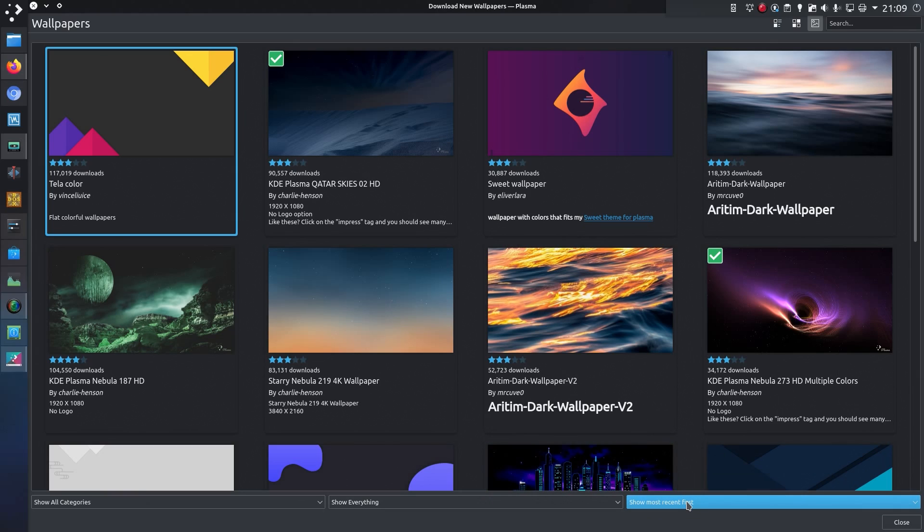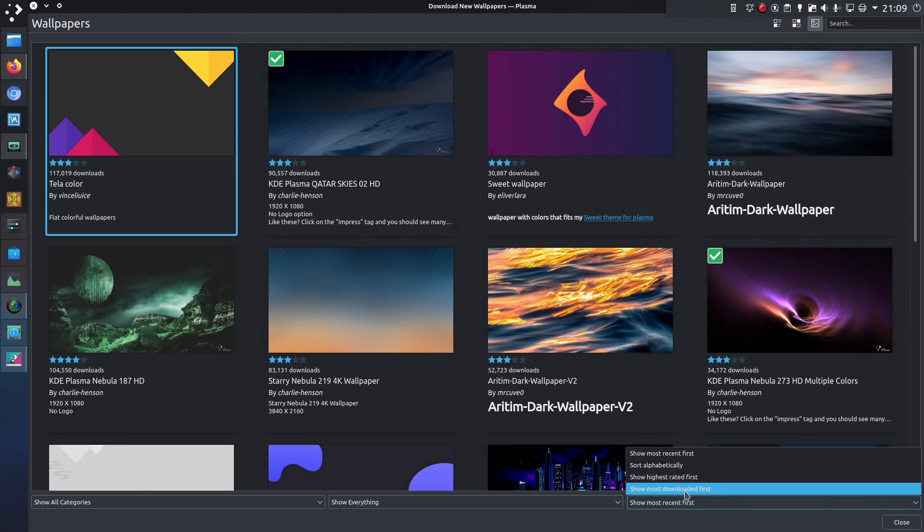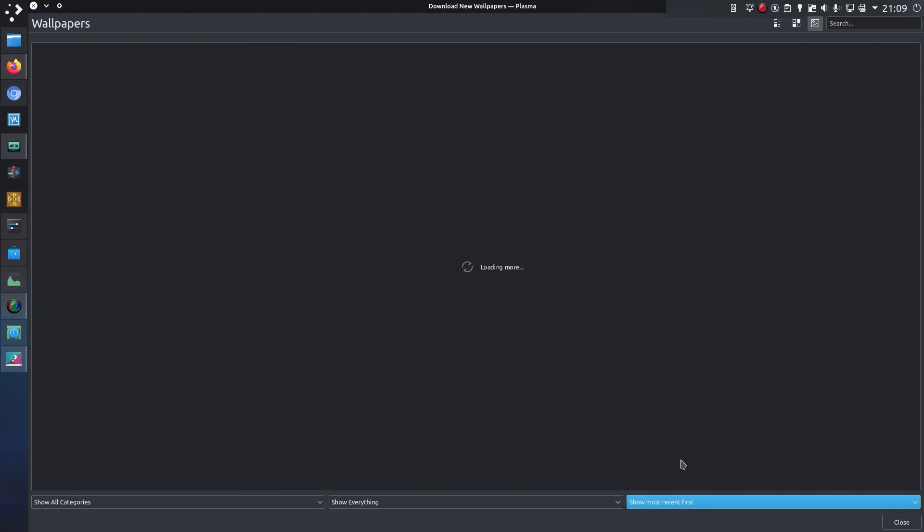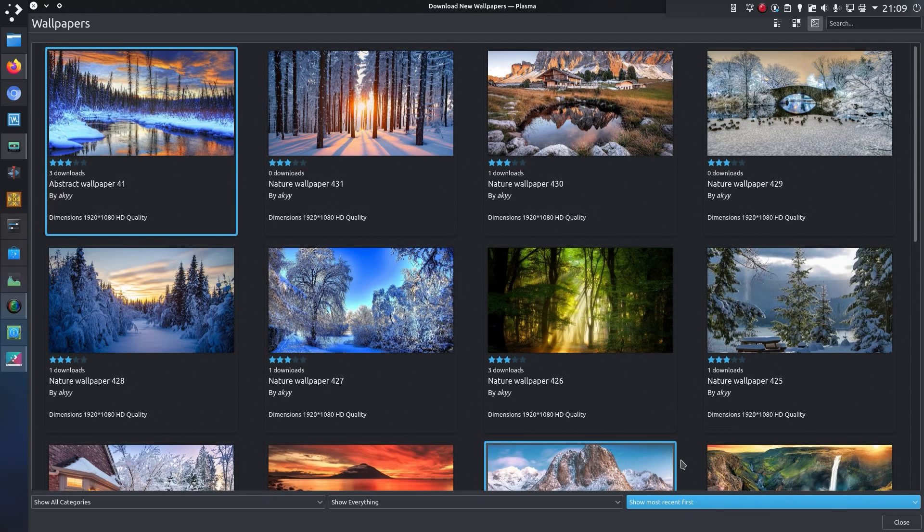But that's not the case, that's actually the most downloaded items first. So you have to select something else, then go back to selecting the most recent.